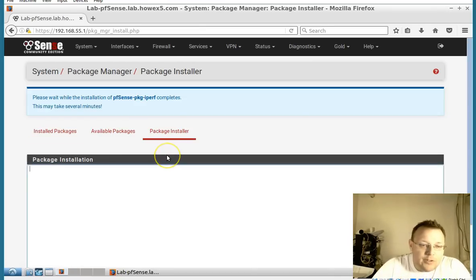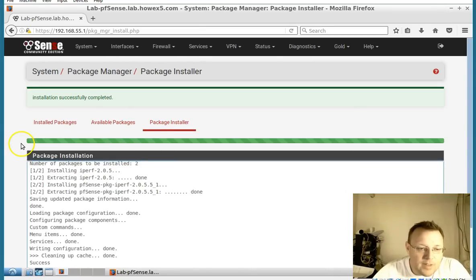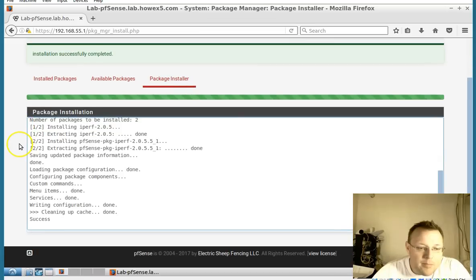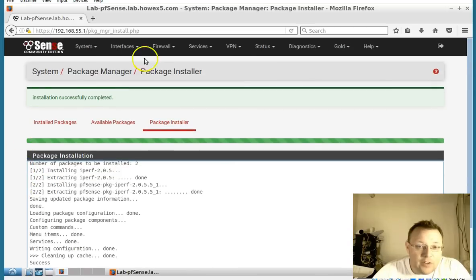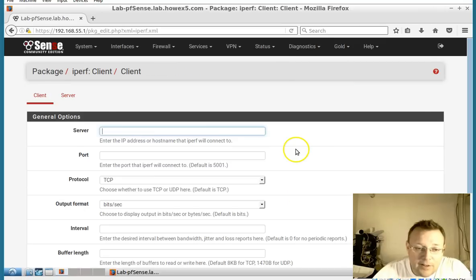Confirmation, do we want to install? Package is now installed. So now if we go over to that diagnostic screen, now we have iperf right there.